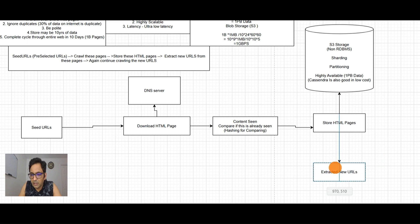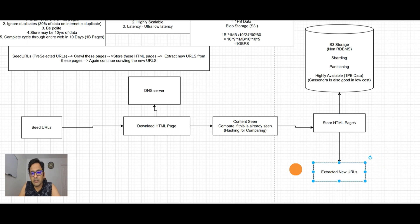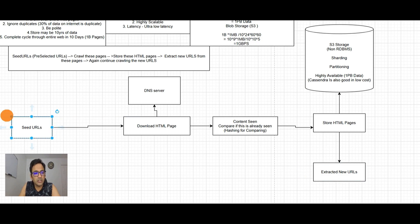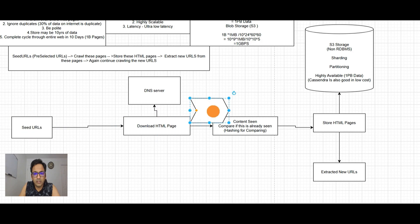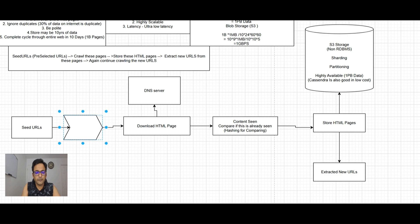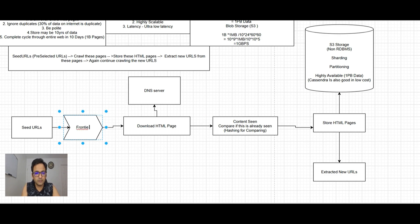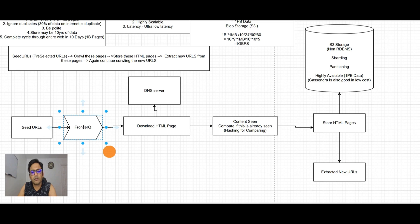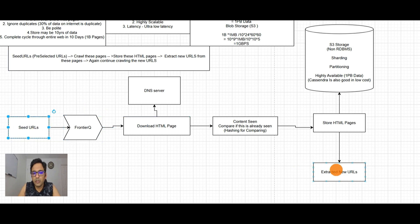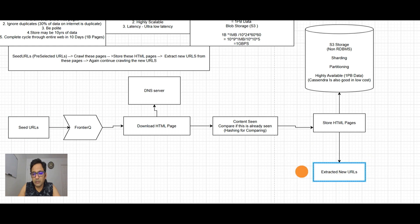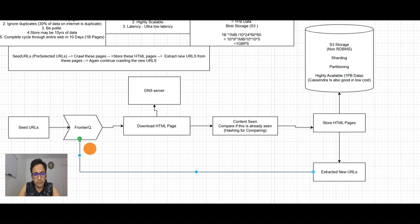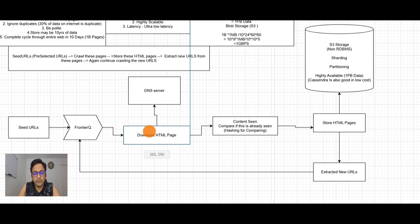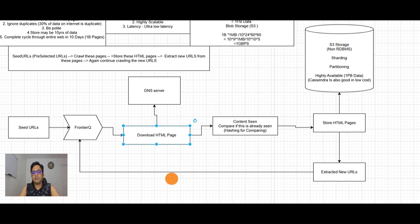Now we have extracted new URLs. We need a queue here, a frontier queue. The seed URLs are in the queue, and when new extracted URLs come, they also get into the queue. Based on the entries in the queue, we download pages, new URLs get into the queue, and the cycle runs.